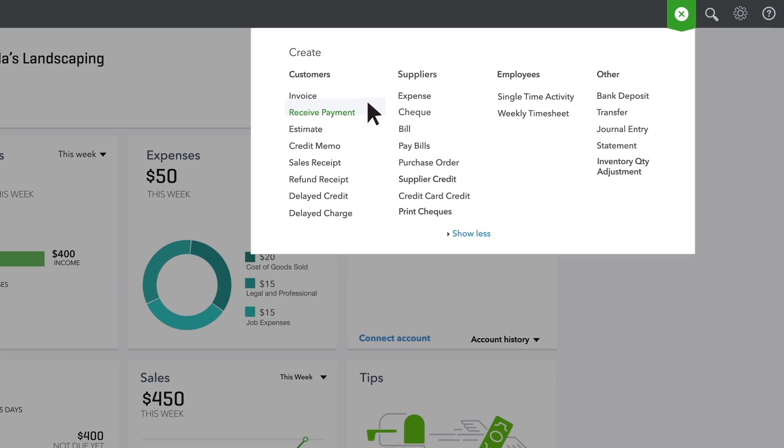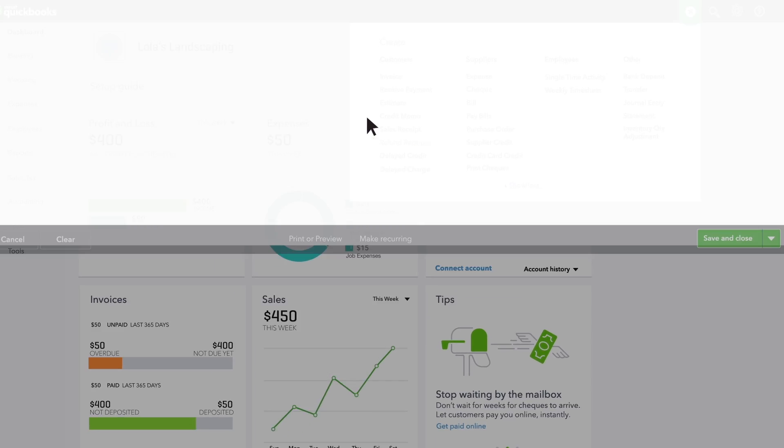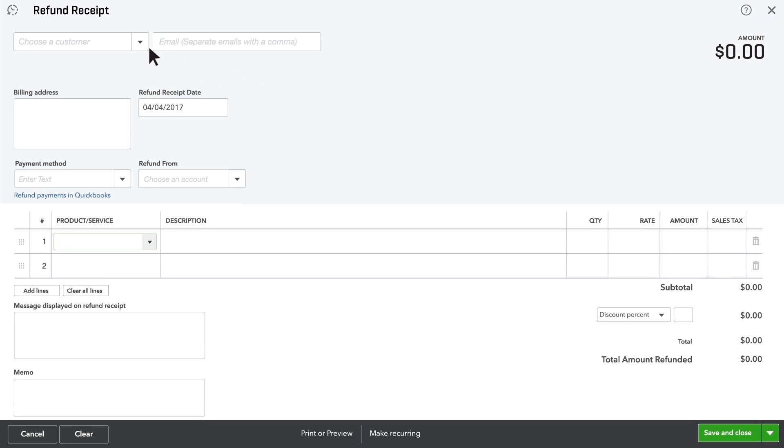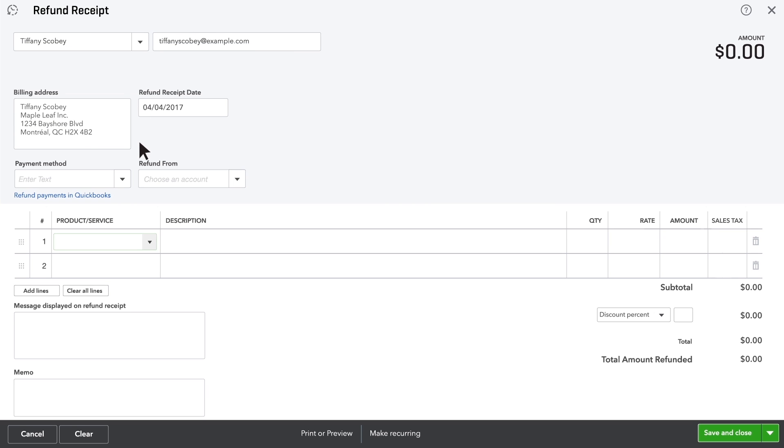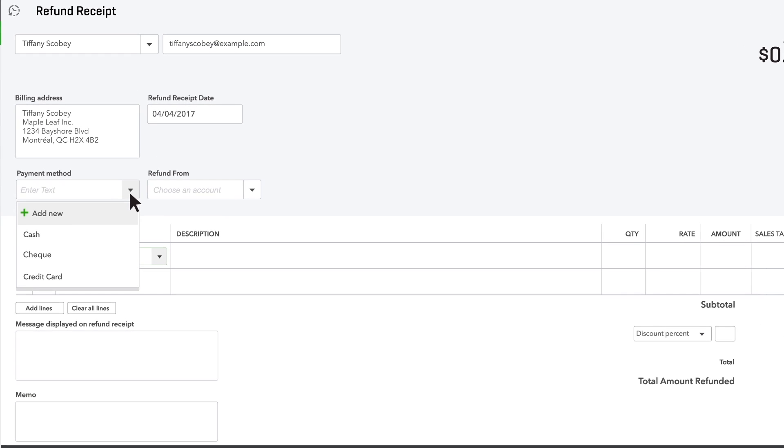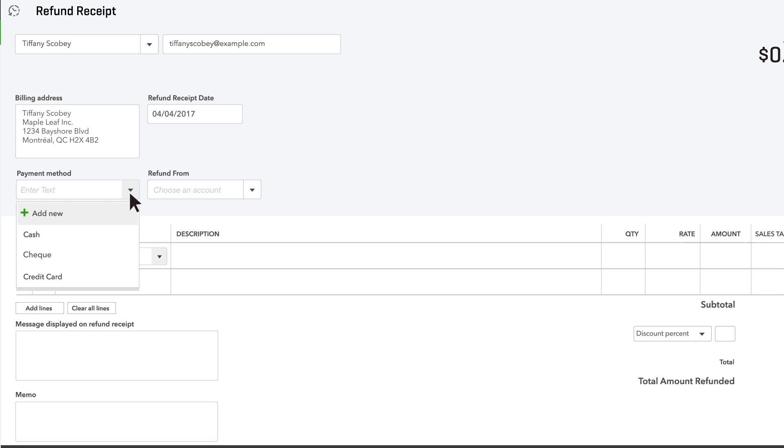Open a refund and choose the customer you're giving a refund to. Choose how you're going to pay this refund. This time, we'll use a check.